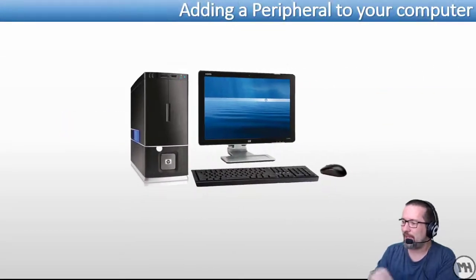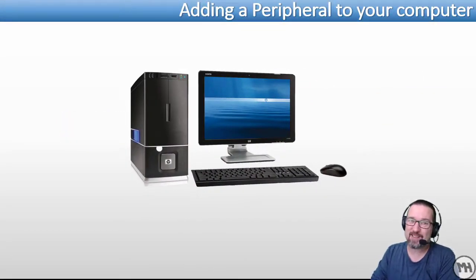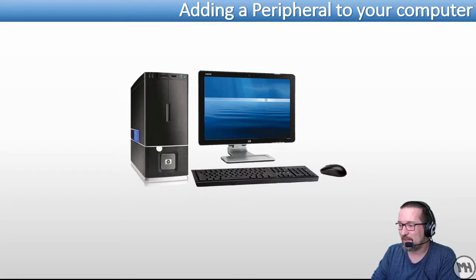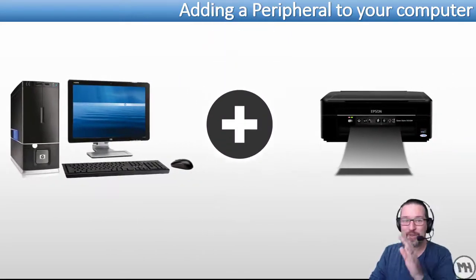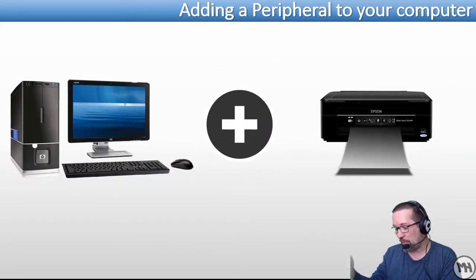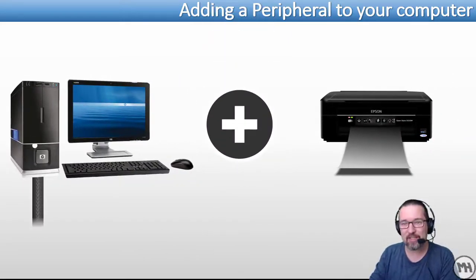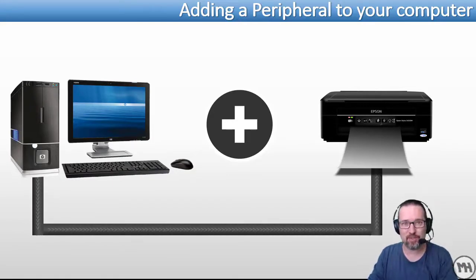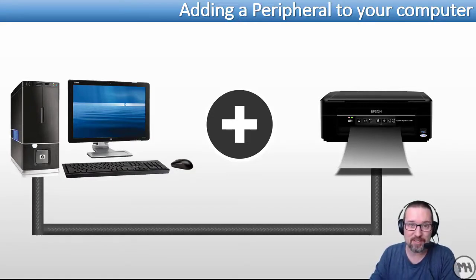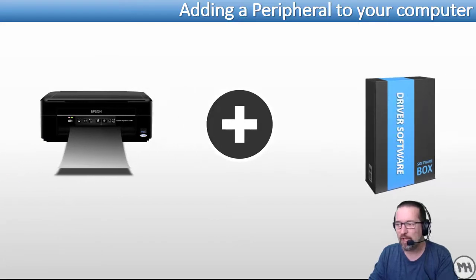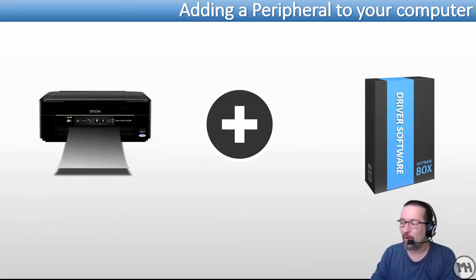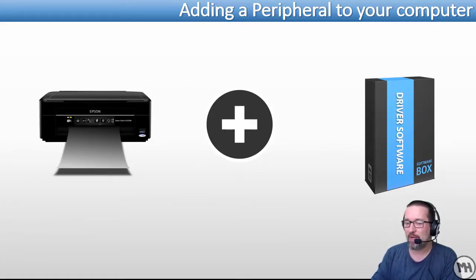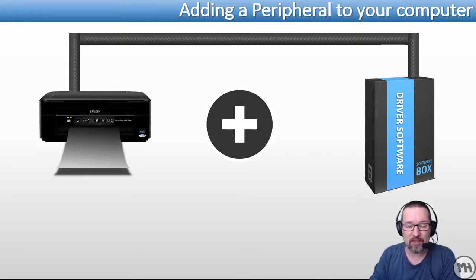Let's have a look at adding a peripheral to your computer. It's actually pretty easy. All you do is you've got a computer and you have a printer and you would like to connect them to each other so that you can use the printer. So what do we need? Well you can plug it in and most of the time what's going to happen is there is a driver.